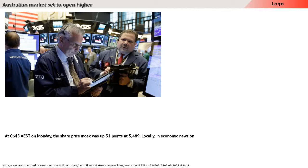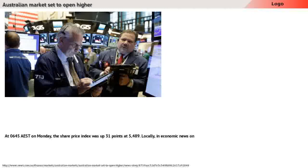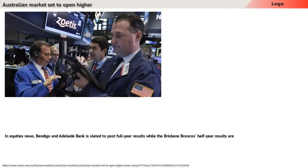At AEST on Monday, the share price index was up 31 points. Locally, in economic news on Monday, the ANZ Job Advertisement Series figures for July are due out.